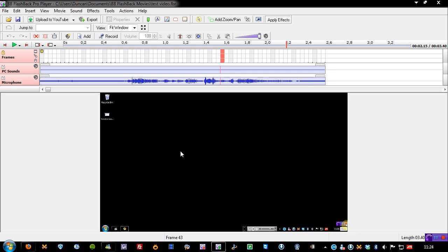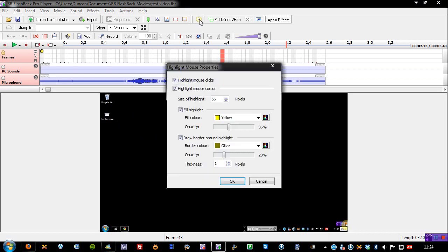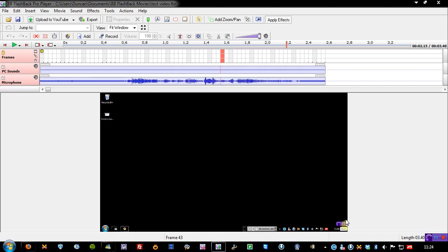I did have it on one of my videos where it was showing the clicks as well, but I started getting complaints from people. So, all you have to do is click this button and then untick highlight mouse clicks, untick highlight mouse cursors. Or you can even change the opacity and the border colors if you don't like that yellow. But, it's just useful.